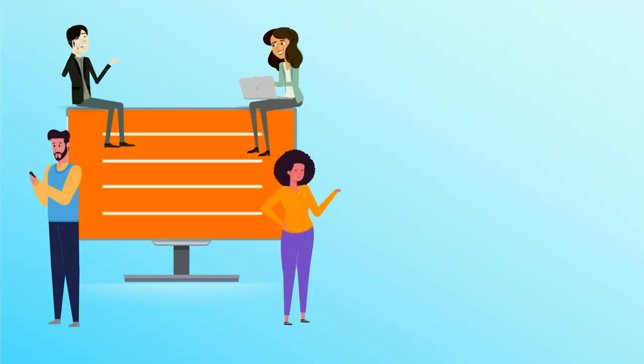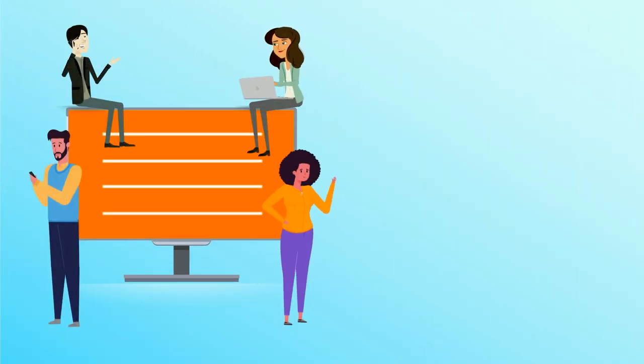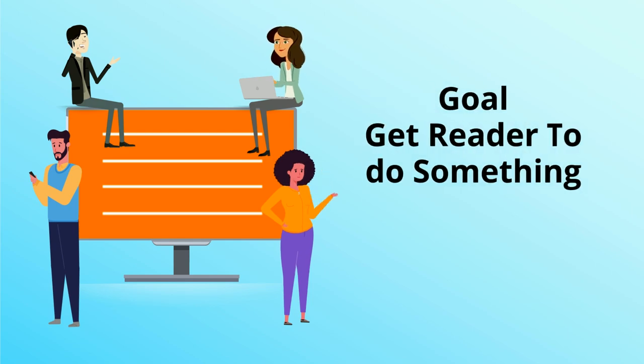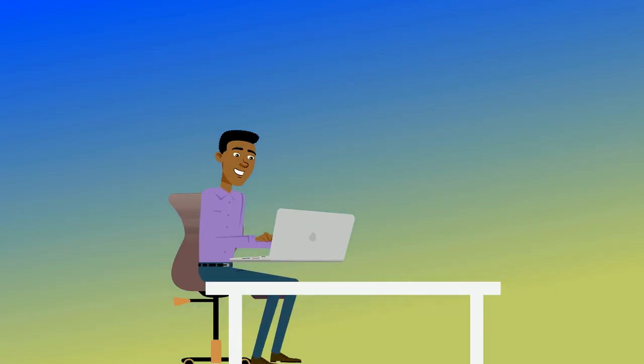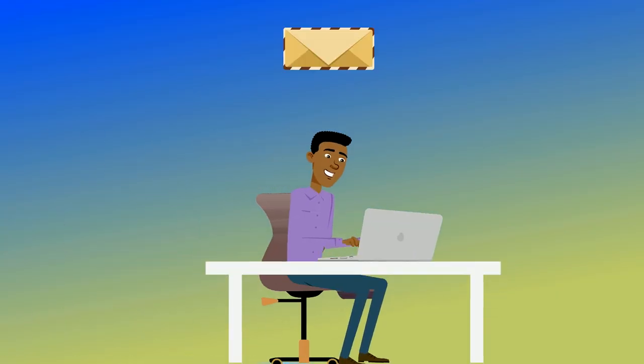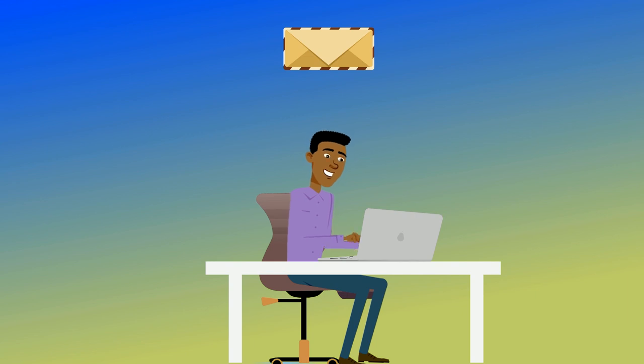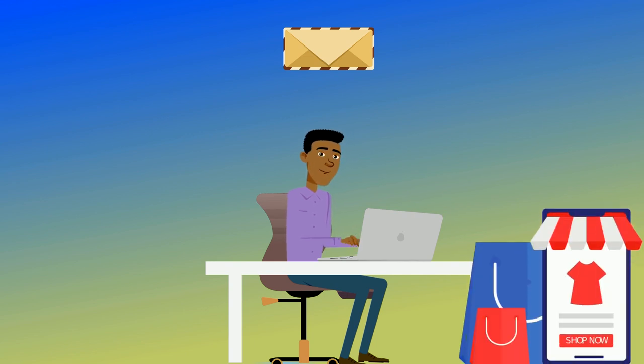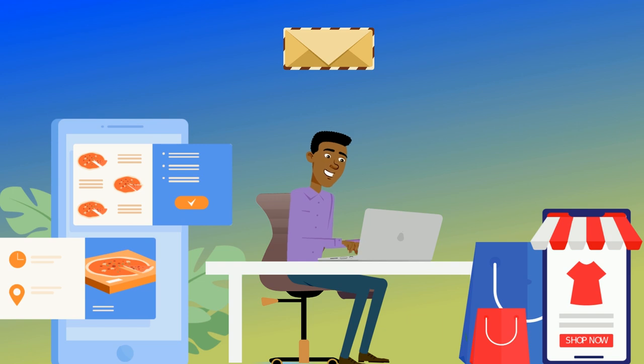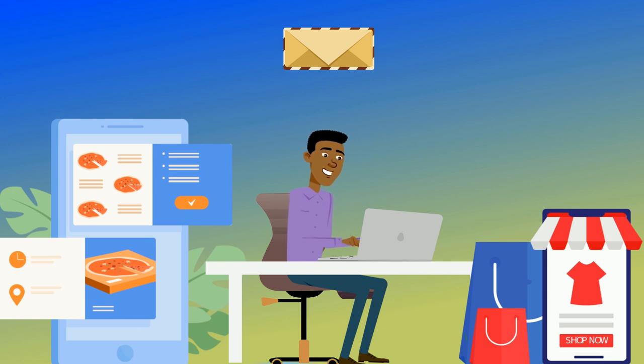Copy can be presented in many shapes and forms, but it has the same goal: get the reader to do something. It could be an email for a marketing agency, a sales landing page for an online store that sells t-shirts, an about us page on a restaurant's website, or anything else you can think of that is written.